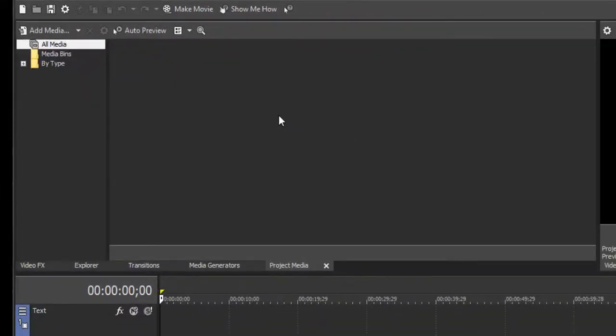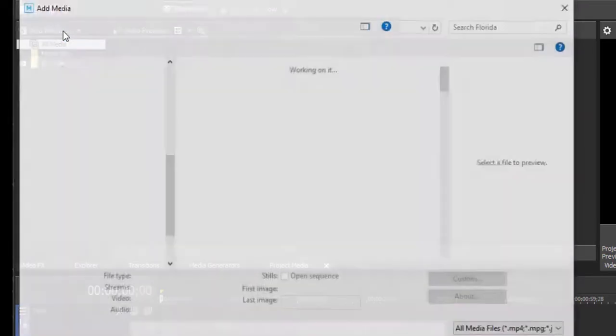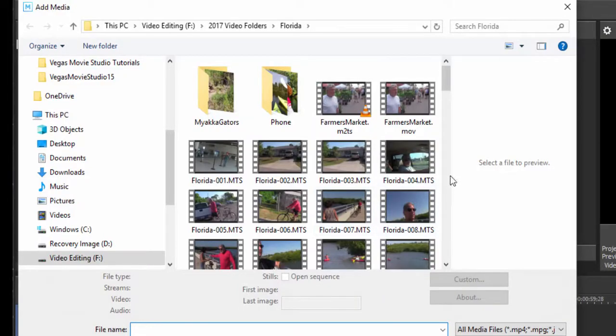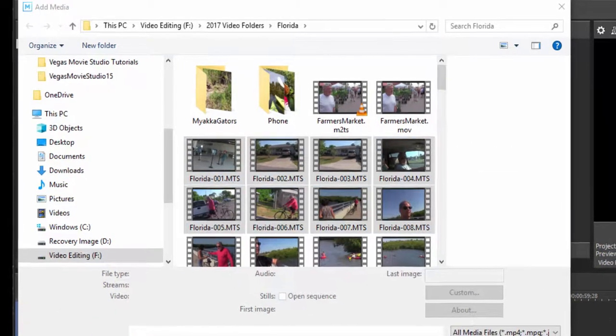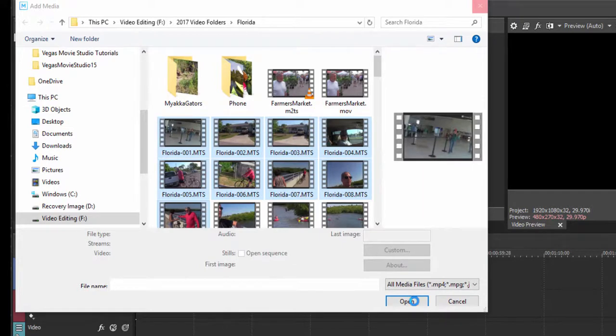But that said, assuming all of your media files are already on your hard drive, adding your media files is as simple as clicking on the add media button, browsing to your media files, say for instance these video files, and then clicking the open button to import them into your project.